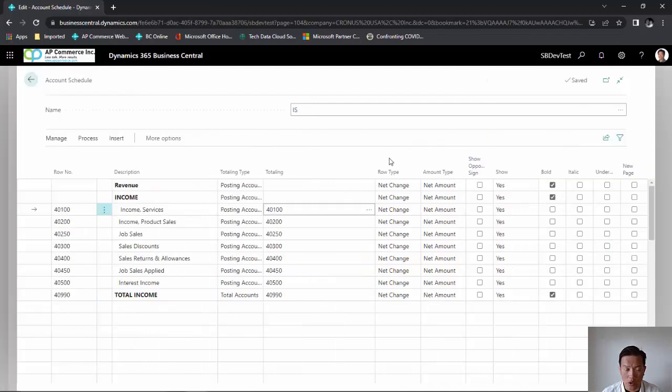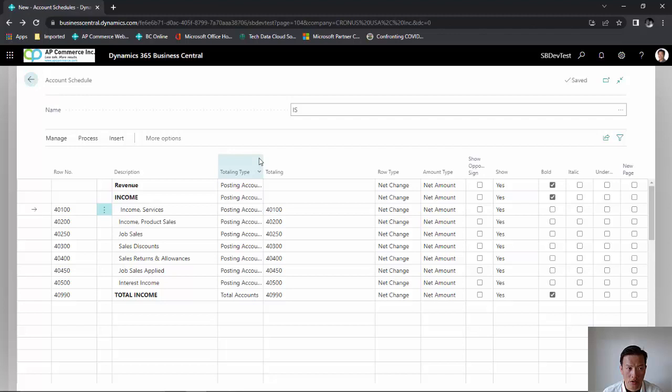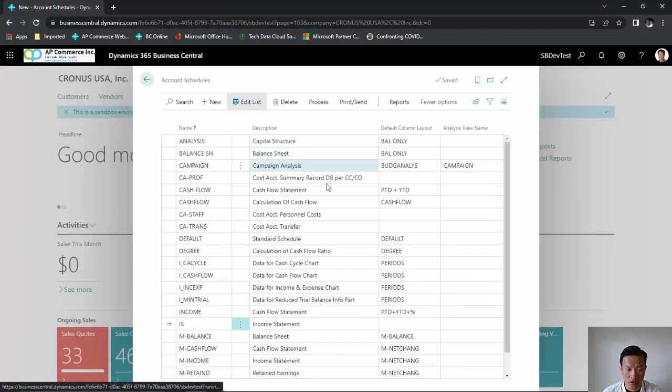For the income statement, I want to make sure my row type is set up as net change. After I set up my account schedule, I am going to close out of the account schedule setup page. Now, I want to create the column layout.